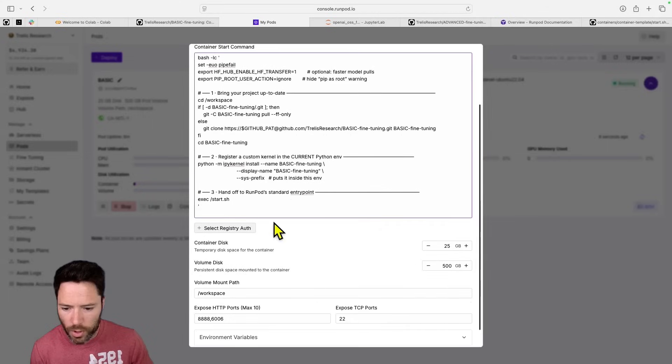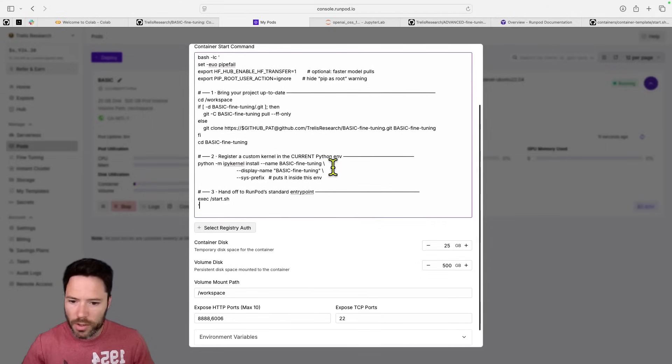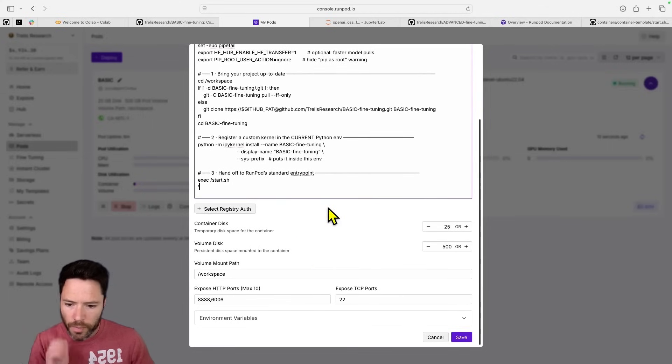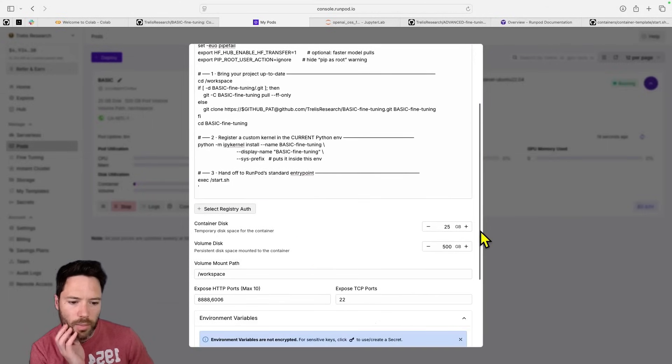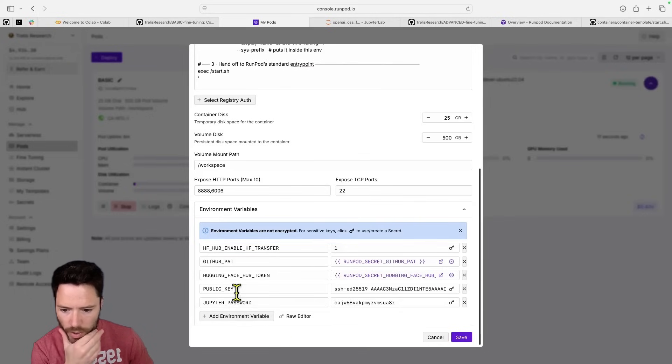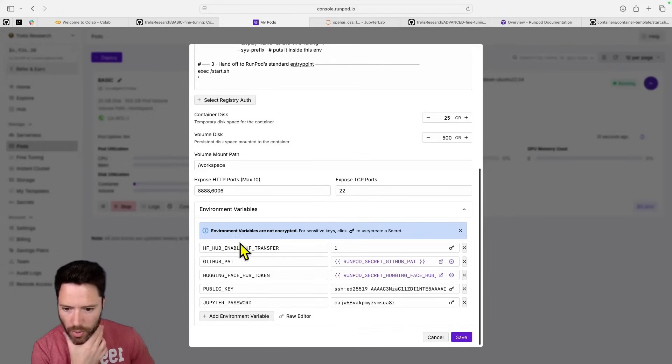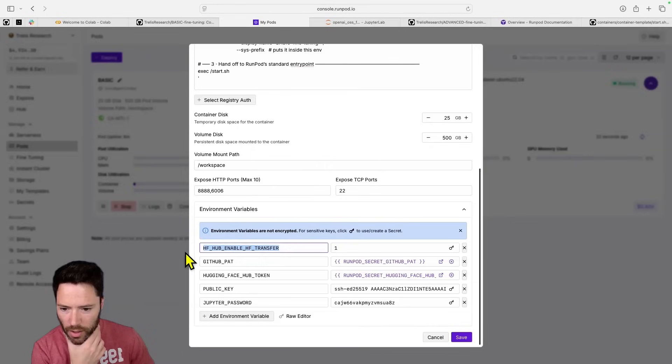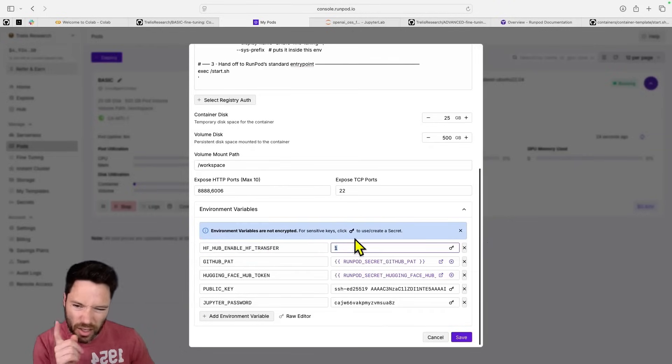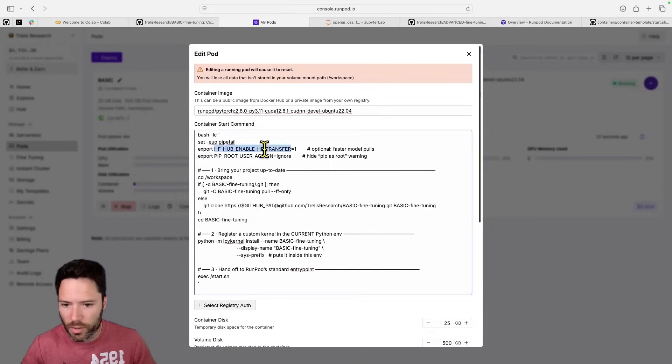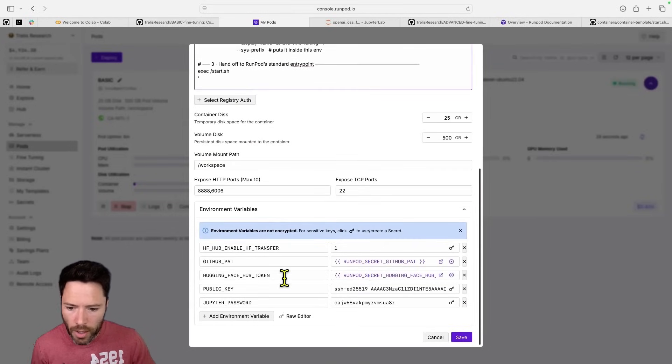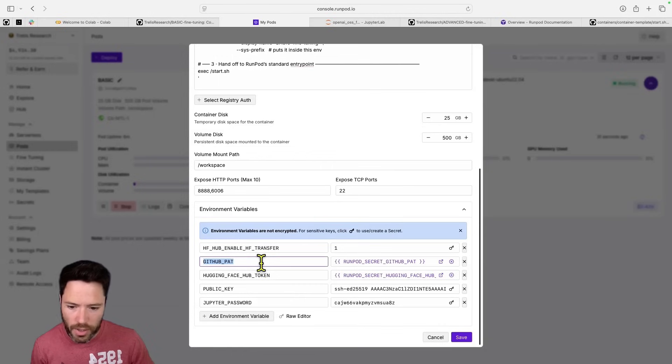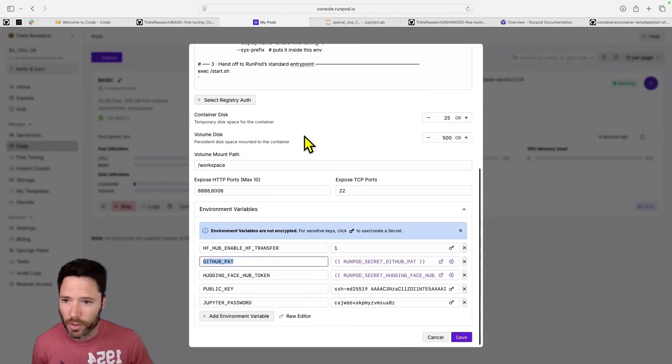So that's a quick overview of how this part works. Notice also that in the template, I set a few environment variables. These ones here are set automatically, the public key and Jupyter password. But I'm setting HF Transfer here to one, that's actually a duplicate. So I'm doing that twice, which is not necessary. I'm setting GitHub personal access token. That's not necessary because this is a public repo, the basic fine-tuning.